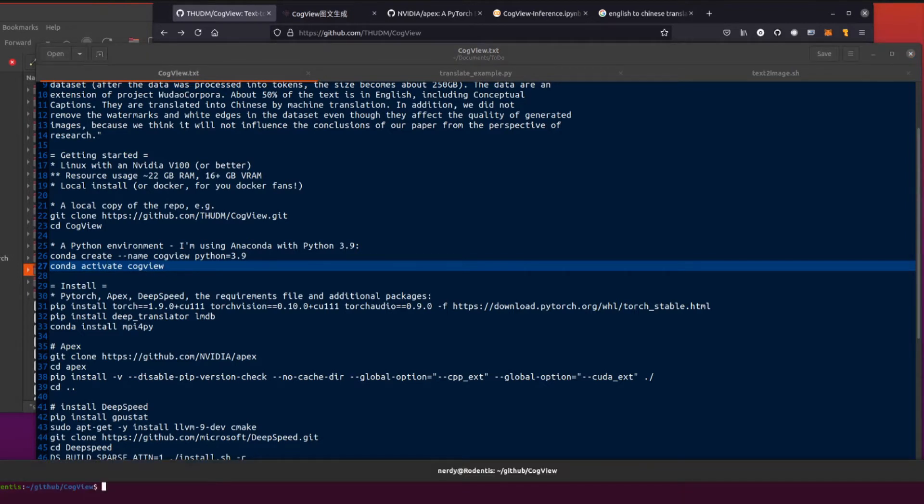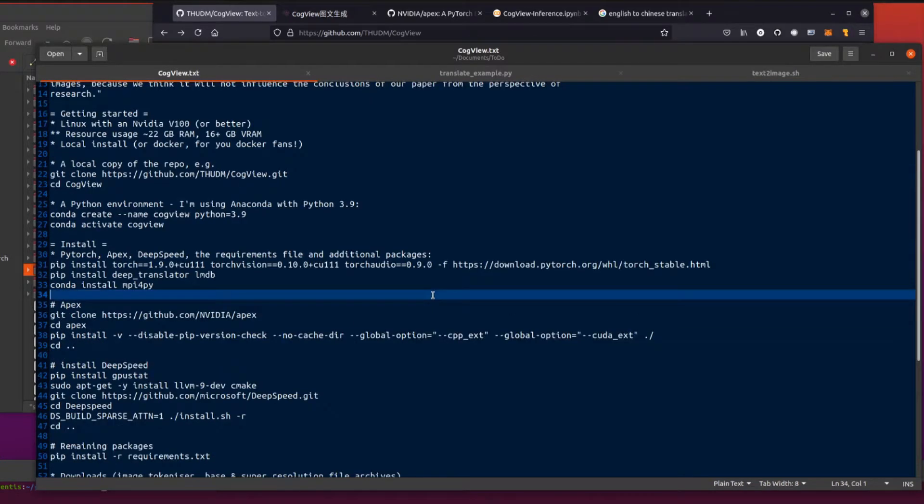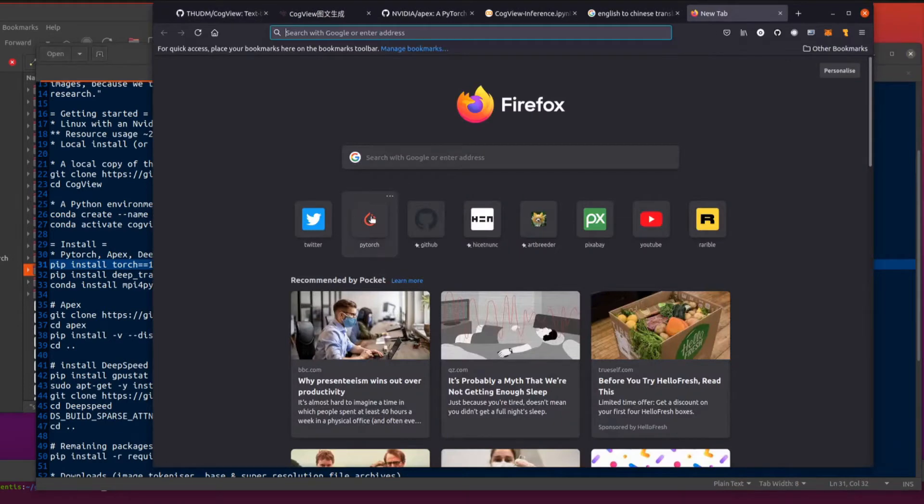Thankfully someone has already done all the extra hard work for us there. Let's get into it. I am, of course, as always using Anaconda for my virtual Python environment, Anaconda and Python 3.9. Conda create --name cogview, I've called this because I am the master of original names, Python equals 3.9. Conda activate cogview. I'm in my cogview virtual Python environment.